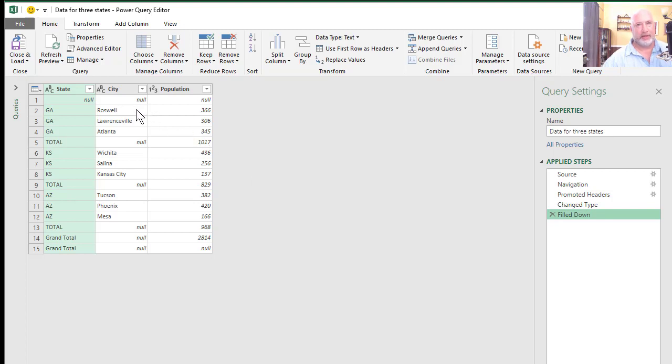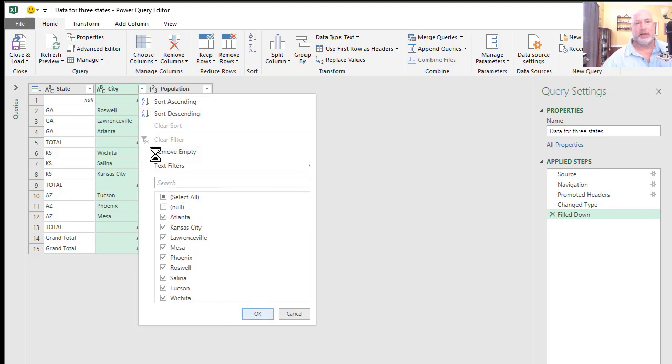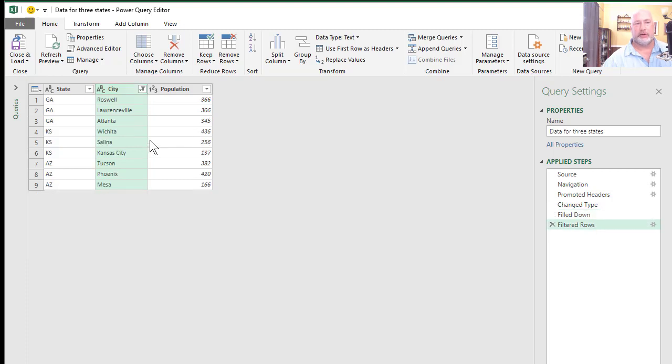So if you didn't like that method, I could have hit the dropdown for city, selected null and hit okay. So it gets rid of all nulls and all blanks. So I'm actually perfect right here.